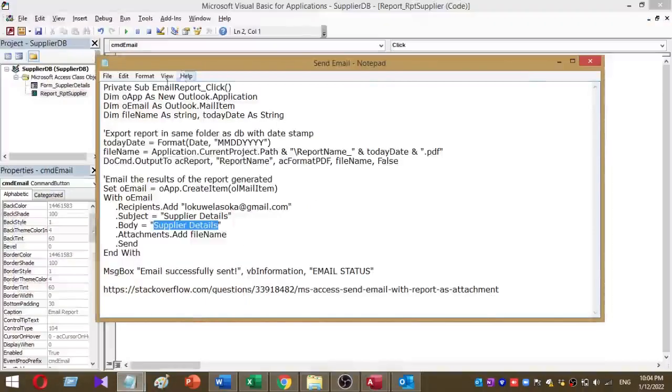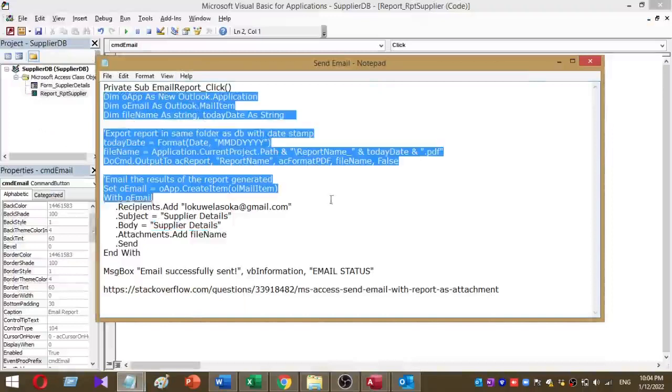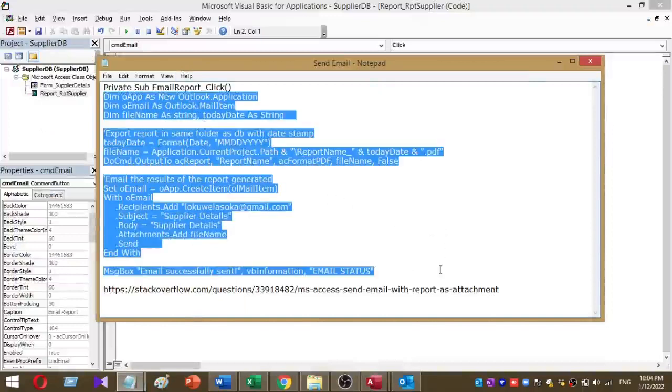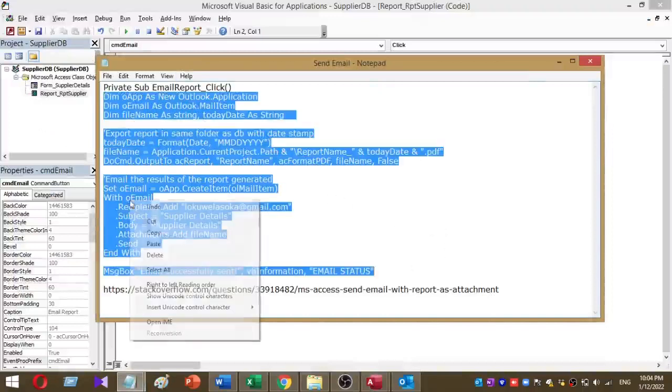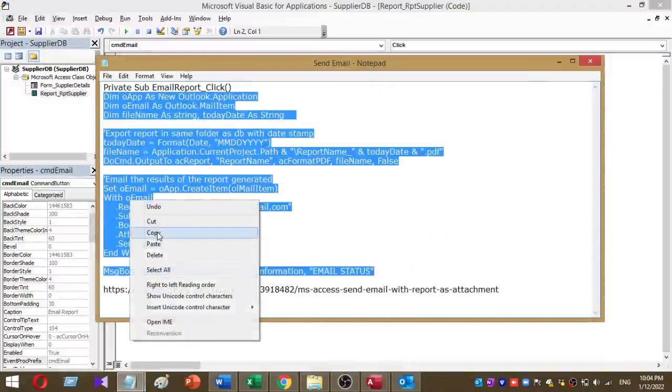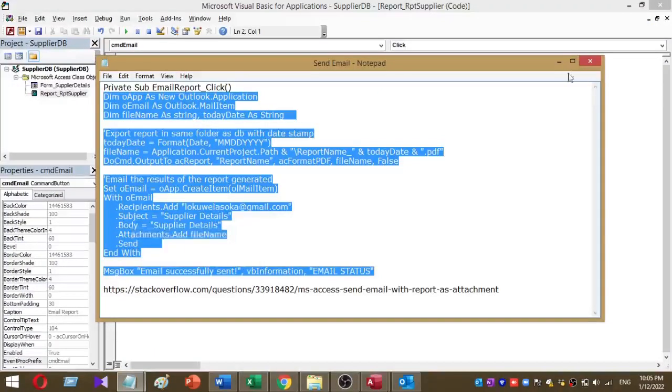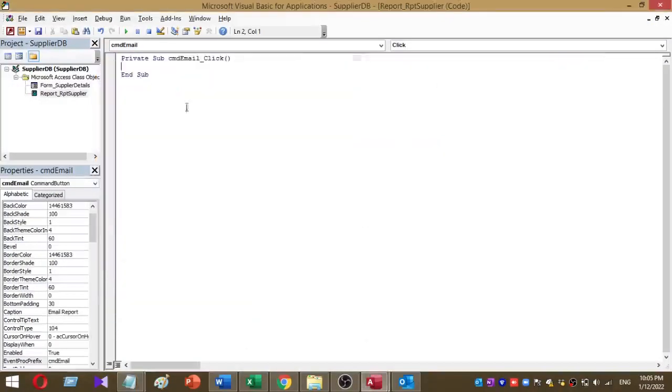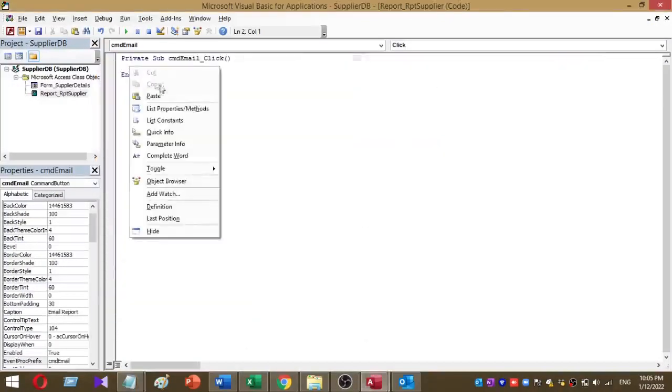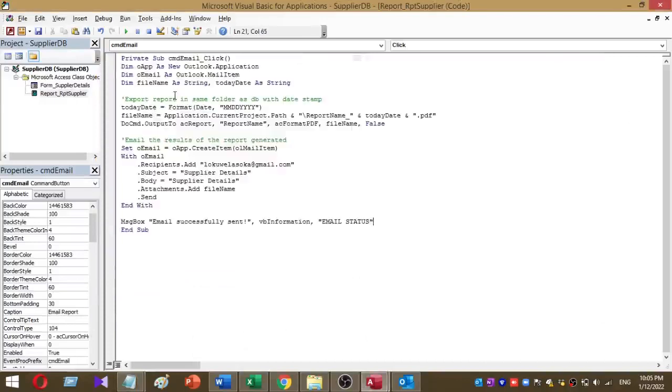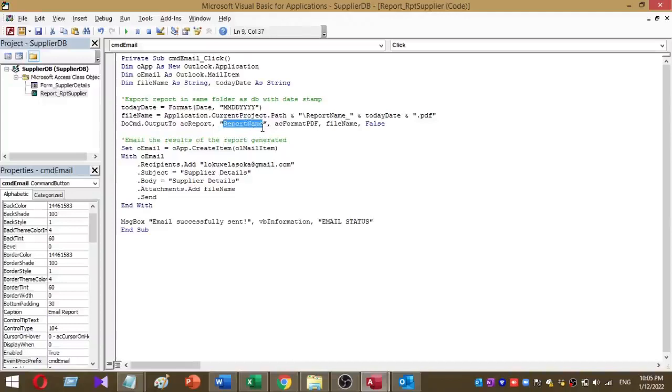Here's my VBA code. I'm going to copy and paste my VBA code to the command button. You have to give the report name here. My report name is RPT supplier, so I'm going to change the report name. I've added the report name as RPT supplier.